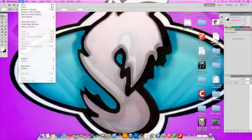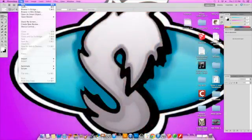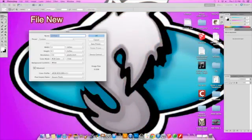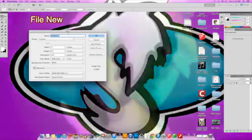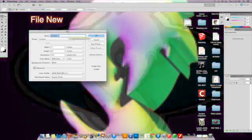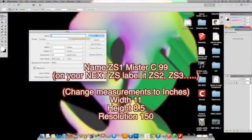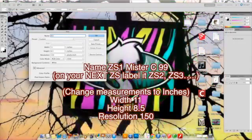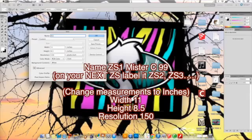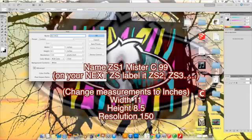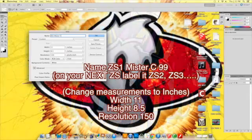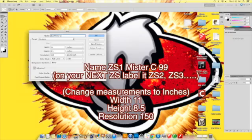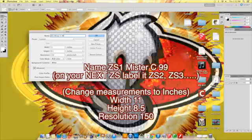So the first thing I'm going to do is file new in Photoshop and I'm going to call the first project ZS, which stands for Zoosigns, 1. And I'm going to also put my name on it. My first name is Mr. My last initial is C.